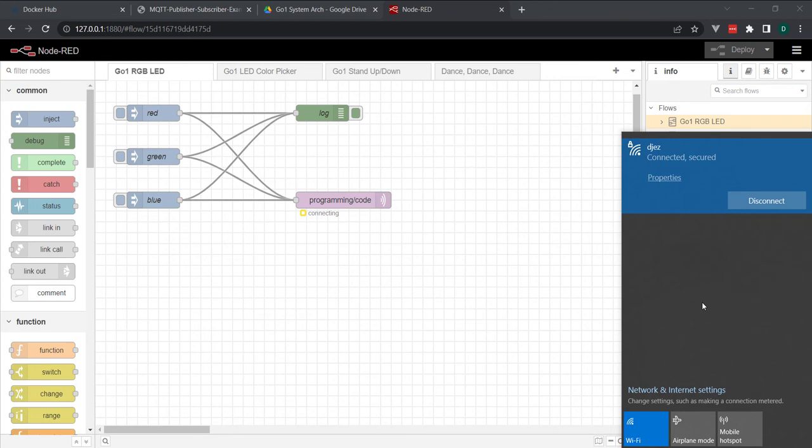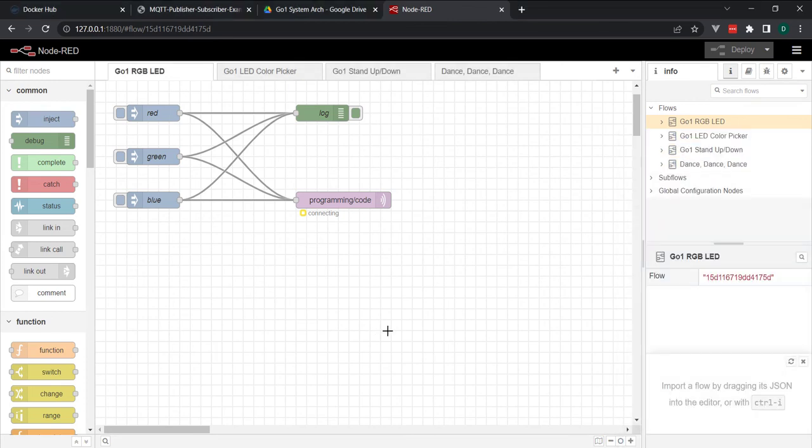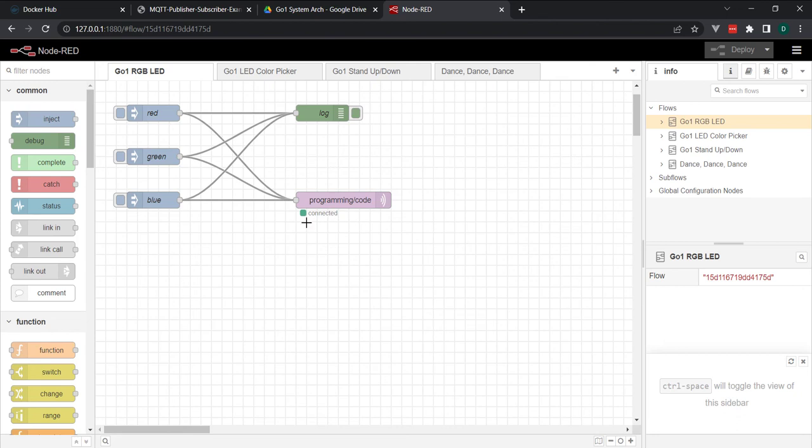What I'll do is go ahead and connect to GO-1's network. You'll notice now that our node shows connected, so now we're ready to send messages to the MQTT broker.